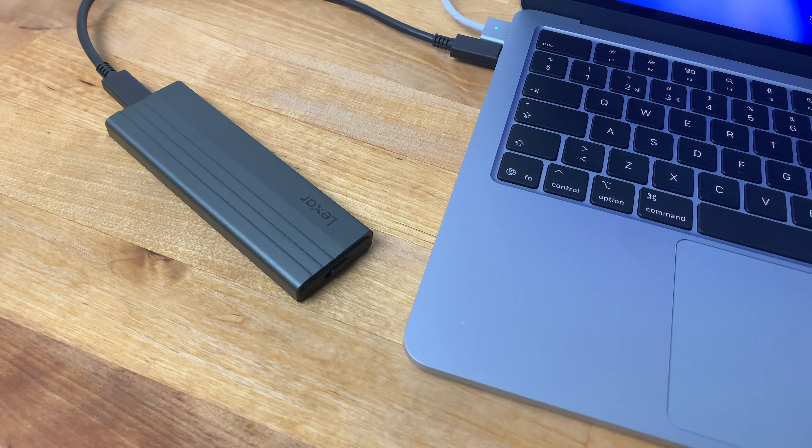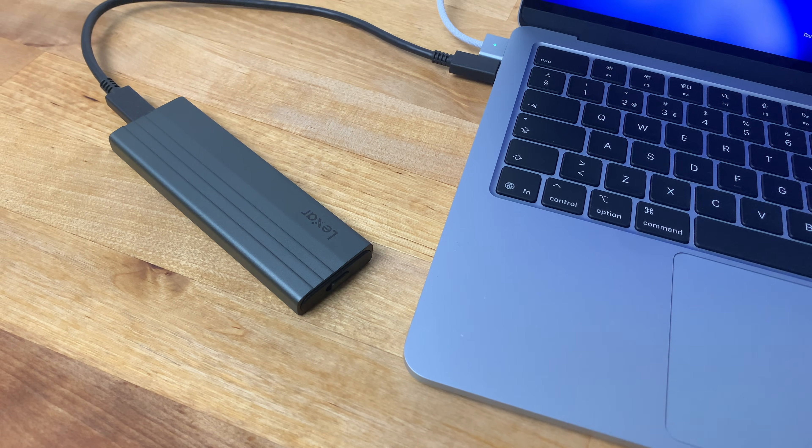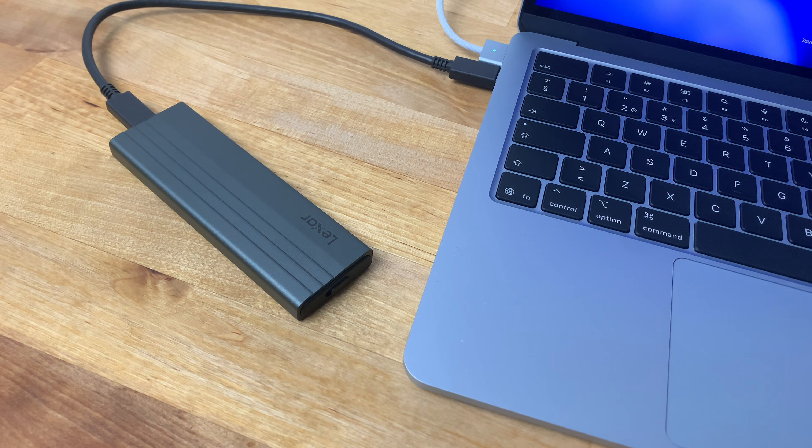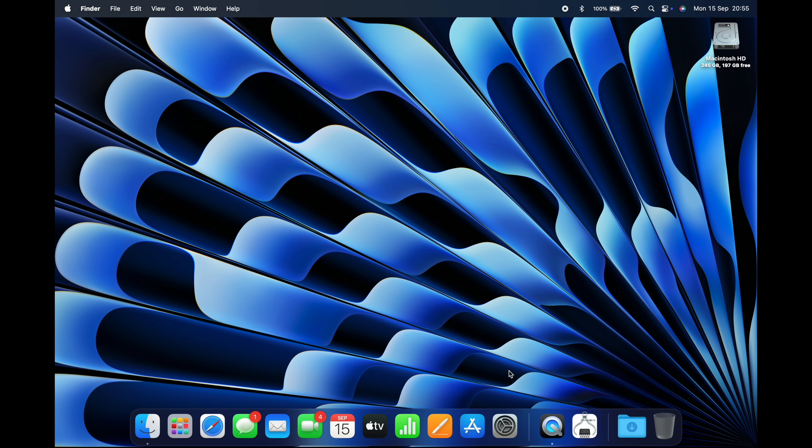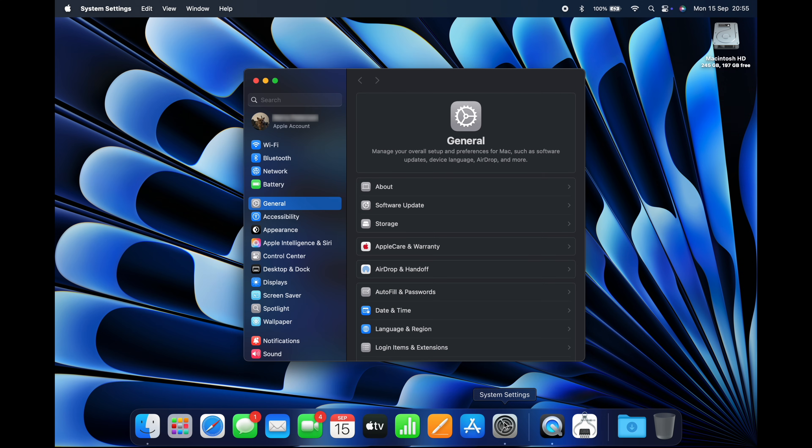Also make sure that you have a backup of any important files that you need to keep on an external drive, just in case. Now go to System Settings, make sure that General is selected in the pane on the left, and click Software Update.